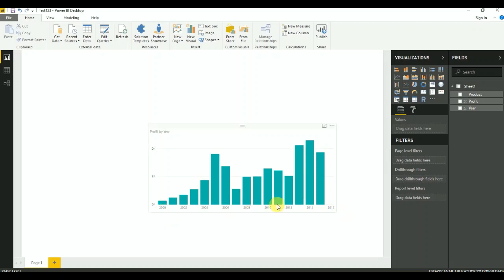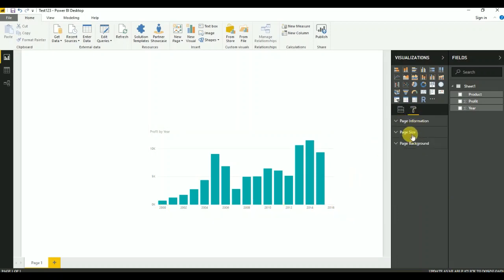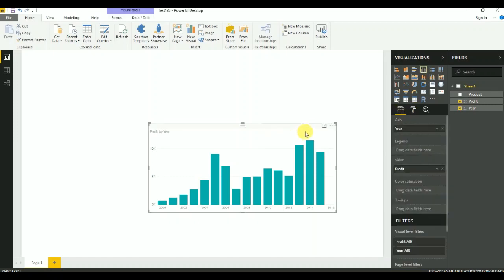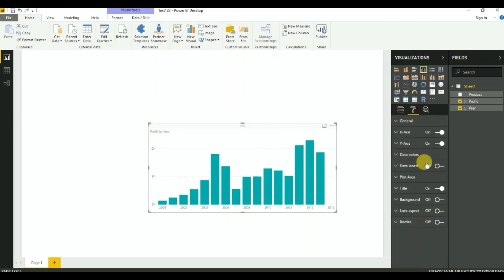Now I will add the data label. Now it's time to add the average line. For that, I have to click the analytics tab.